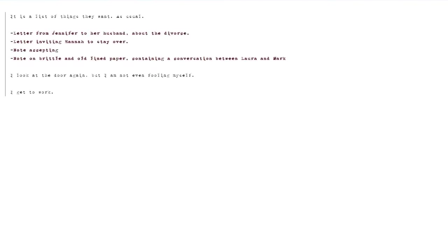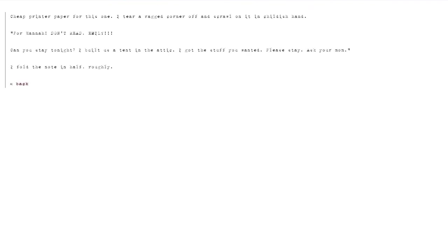Letter inviting Hannah to stay over. Cheap printer paper for this one. I tear a ragged corner off and scrawl on it in childish hand. For Hannah. Don't read, Emily. Can you stay tonight? I built us a tent in the attic. I got the stuff you wanted. Please stay. Ask your mom. I fold the note in half roughly.